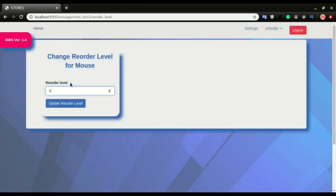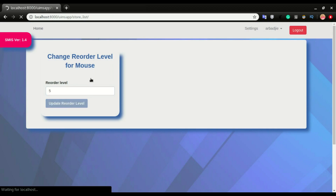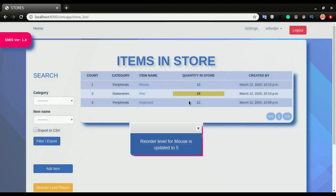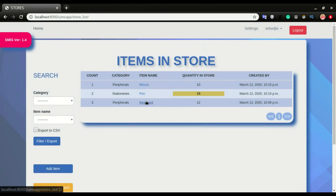I can click on the reorder level and adjust it. For example, I want to set it to five — I'll type five and click 'update reorder level'. Now we are no longer alerted that this is running low. Each item can individually have its quantity threshold set for when it will alert you.